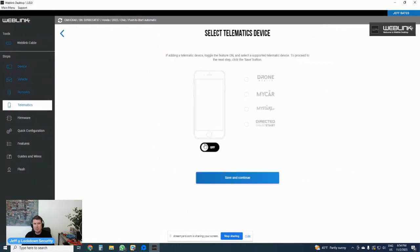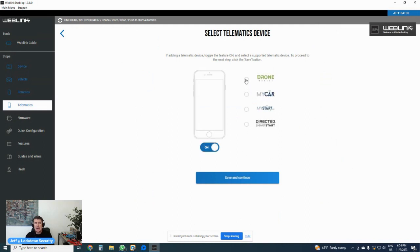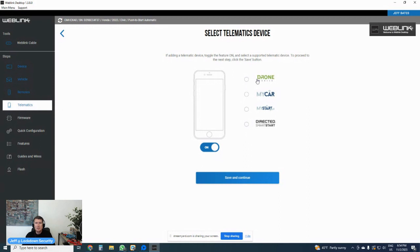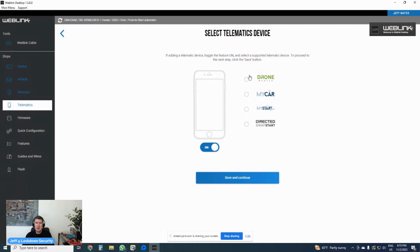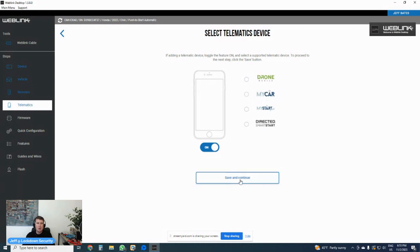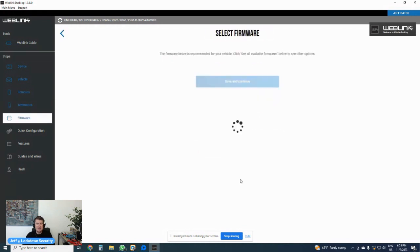I can save and go to telematics. Telematics would be smartphone app. If you are installing drone, MyCar, MyStart Plus, Directed Smart Start, you can turn that on. It'll ask you to select which system you are using. In this case, we always here at Lockdown Security pre-program for drone. The protocol for drone is the same for MyCar and MyStart Plus. You do have to program it for Directed Smart Start. If you're using that, you have to select that protocol. But drone will cover pretty much all of the other compatible smartphone controllers. I hit save and continue.